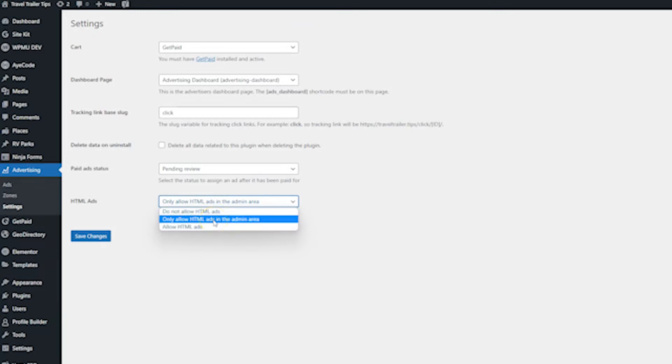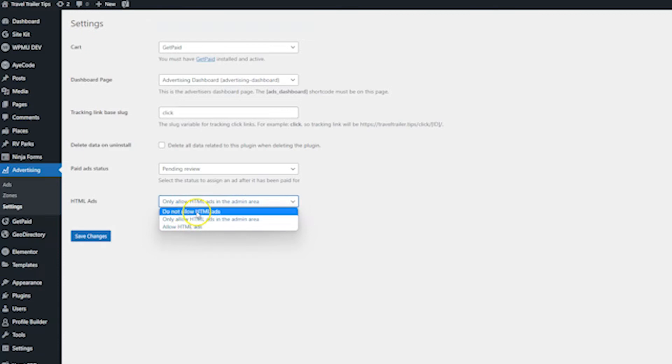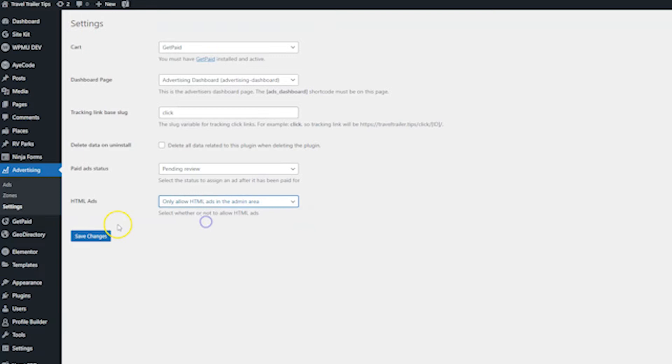If you're going to do HTML ads, they're really good if you're doing like third-party ads. I'm going to show you in this video how you would put AdSense on your website through this plugin. So if you wanted to do that, you could choose only allow HTML ads in the admin area, or you could just do no HTML ads at all. I'm going to check to allow it in the admin area, and then I'm going to hit save changes.